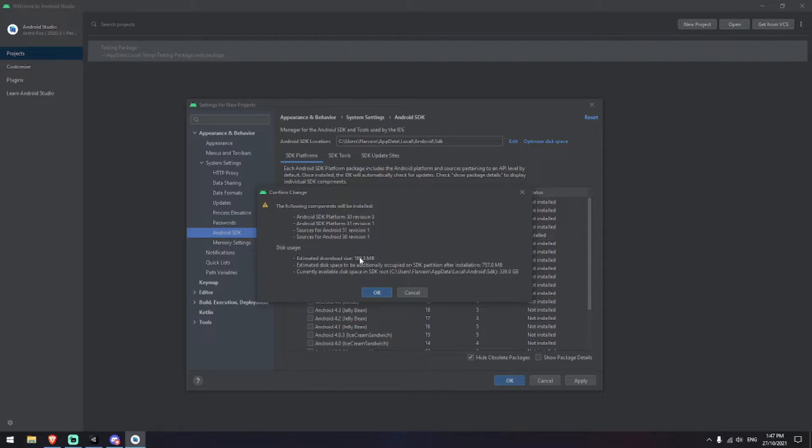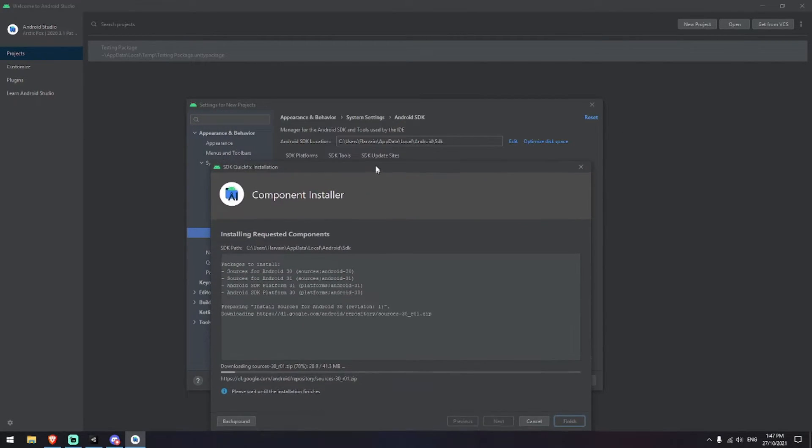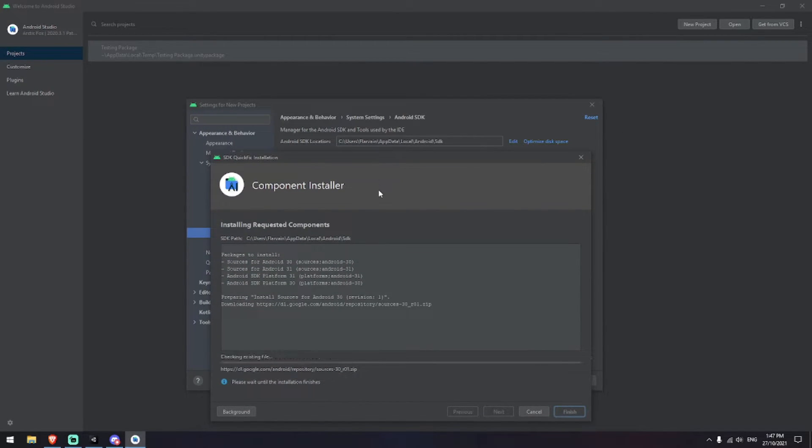Now this is going to go through the process of downloading it all and then storing it inside of that location. So I will be back when this one finishes.